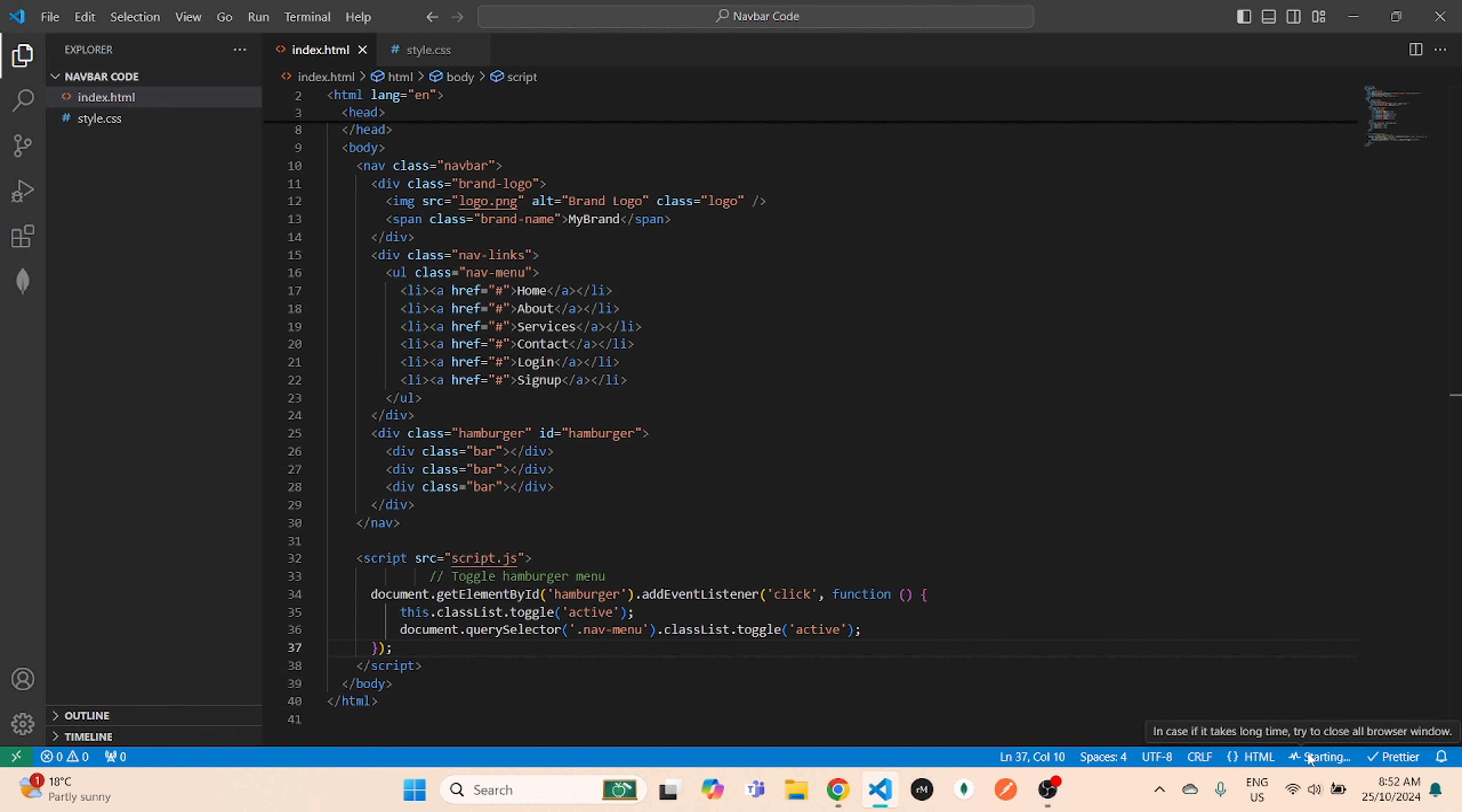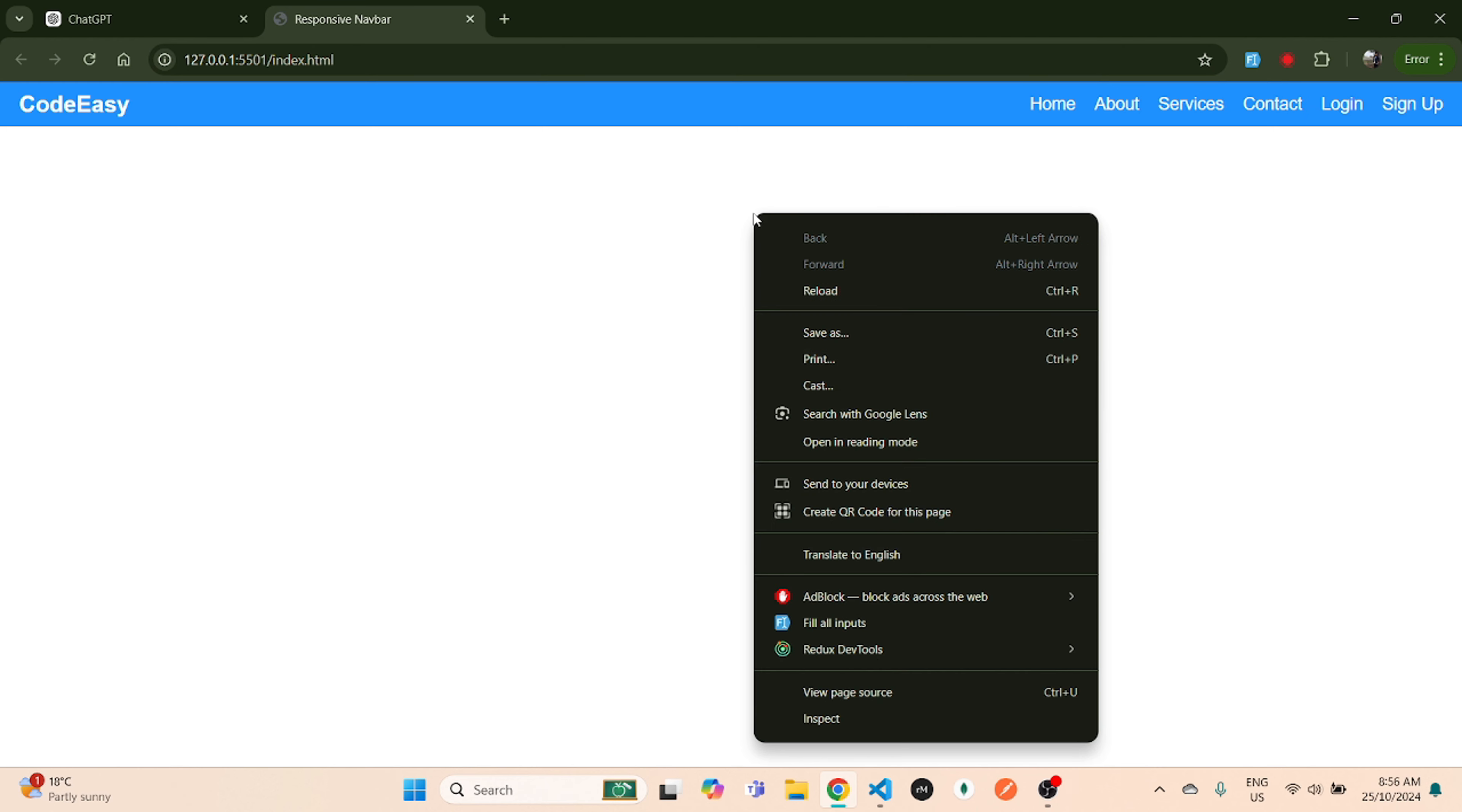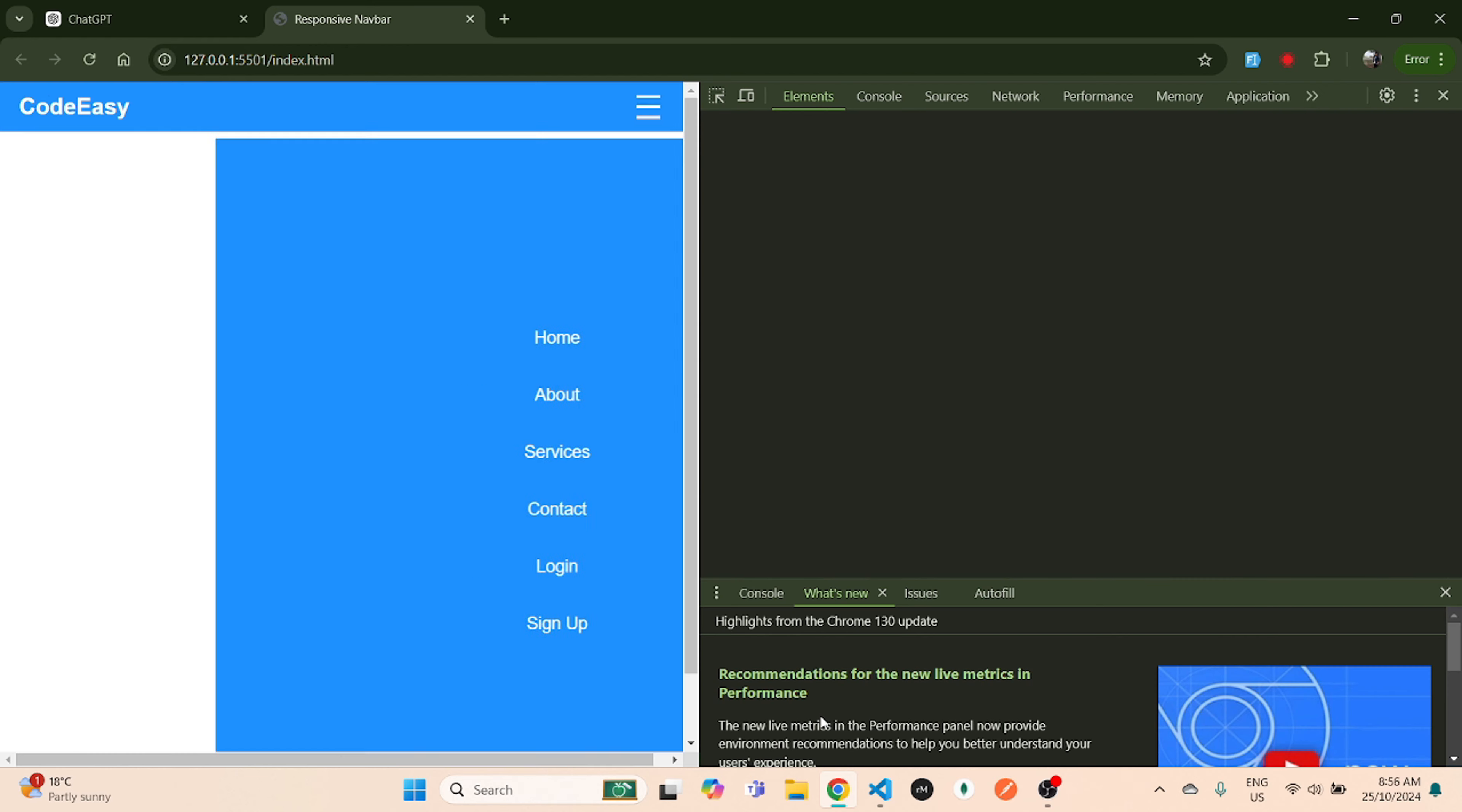Once you're done with that, you just need to go live. Your navbar is pretty much ready. On the left-hand side you have your brand name, on the right-hand side you have your nav items. Now to check the responsiveness, you just click on inspect.